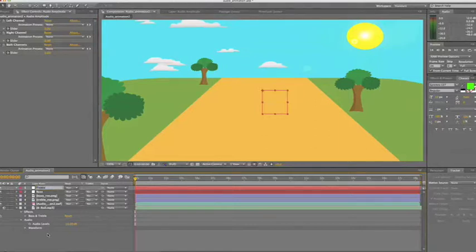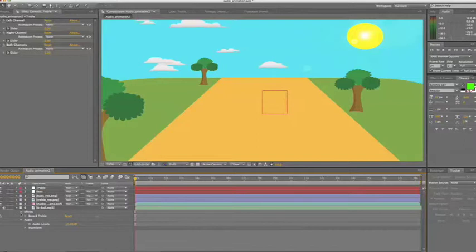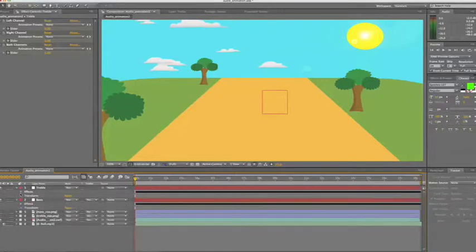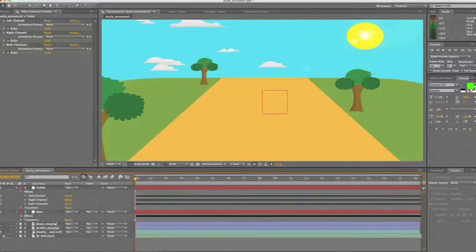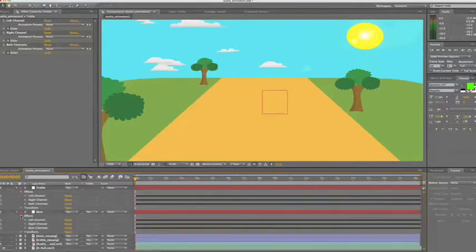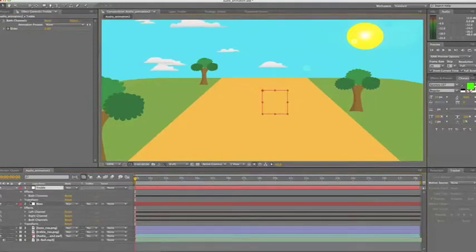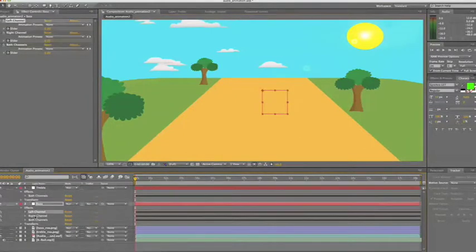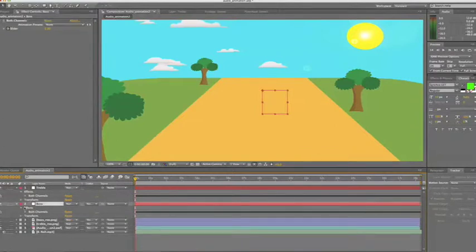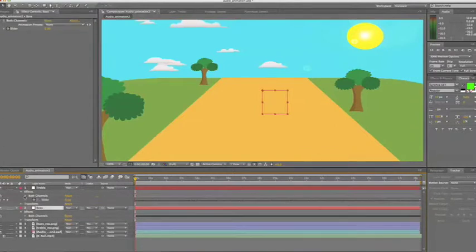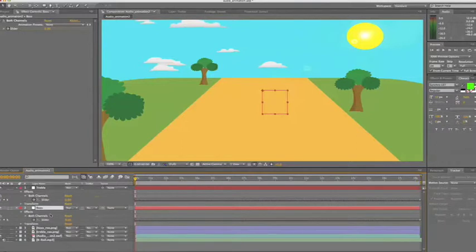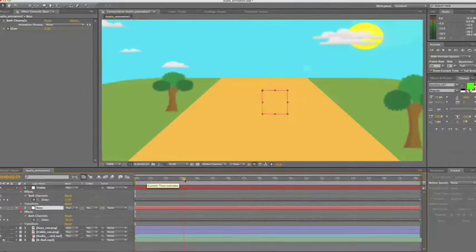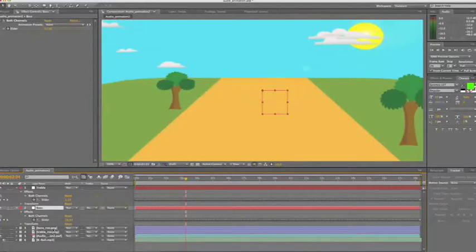And then what we'll do is we'll just close the drop-down menus here for the audio track as that is done. And we'll open up both treble and bass. What we're going to do here is delete both the left and right-hand channels, leaving just both channels for both treble and bass. Now if we have the sliders visible on both the treble and the bass and scrub through the timeline, we'll see that the values differ for both treble and bass.